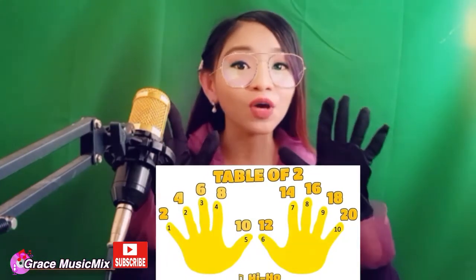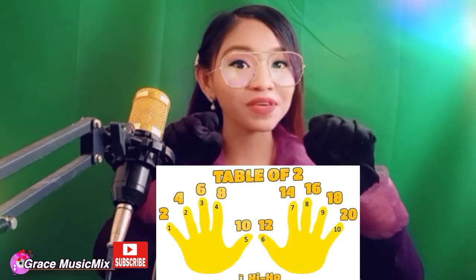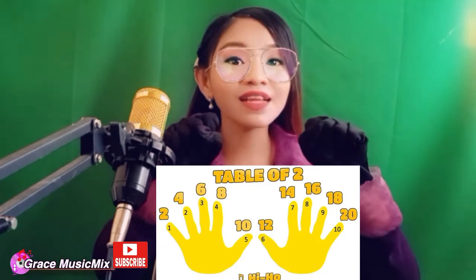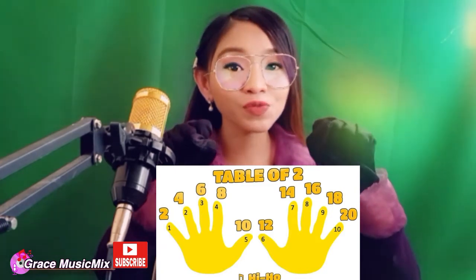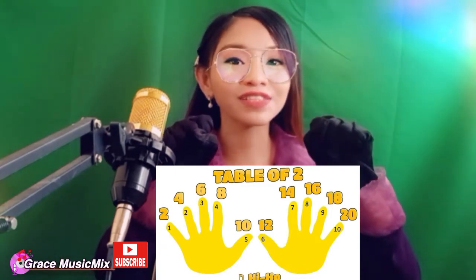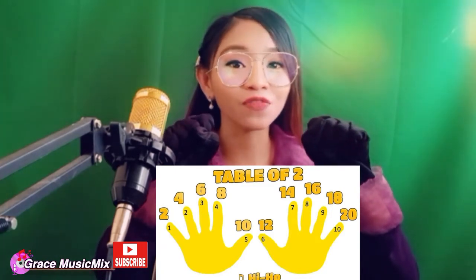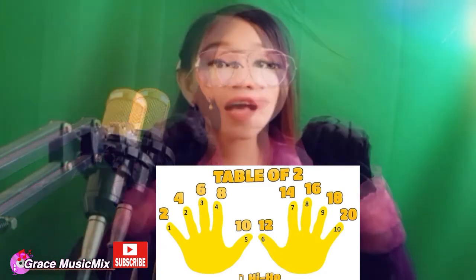Now this time, let's sing the Table of Two song with the use of our hands. Now I want you to make a fist with me. Make a fist. Ready? Let's sing the Table of Two song to the tune of 'The Farmer in the Dell'.